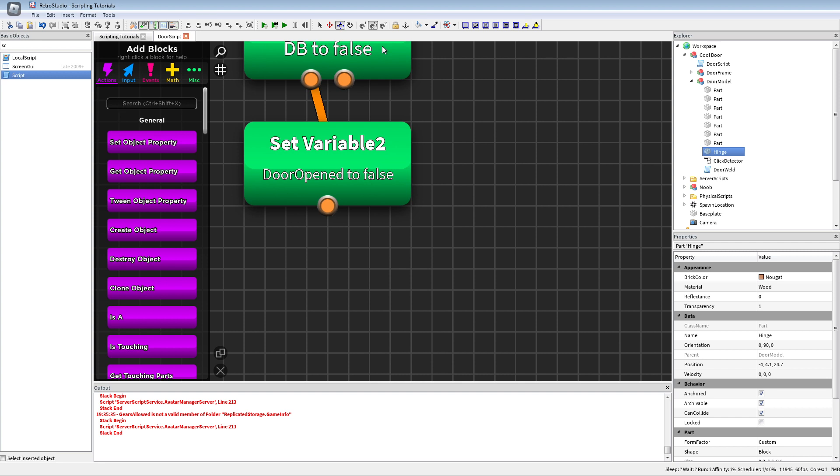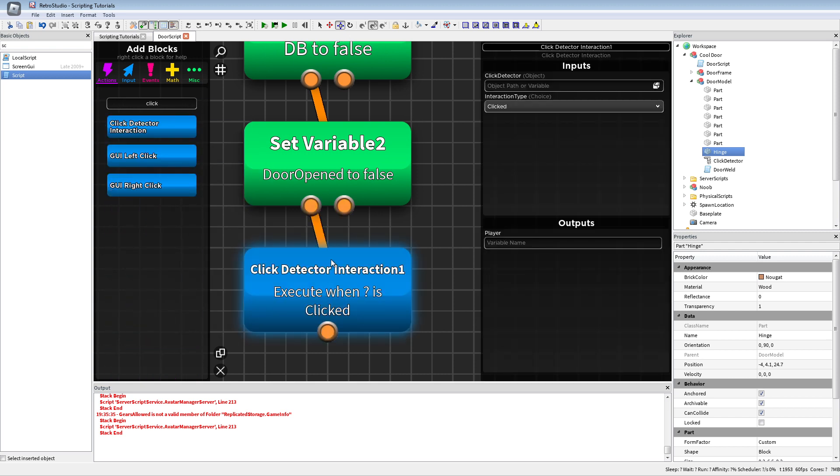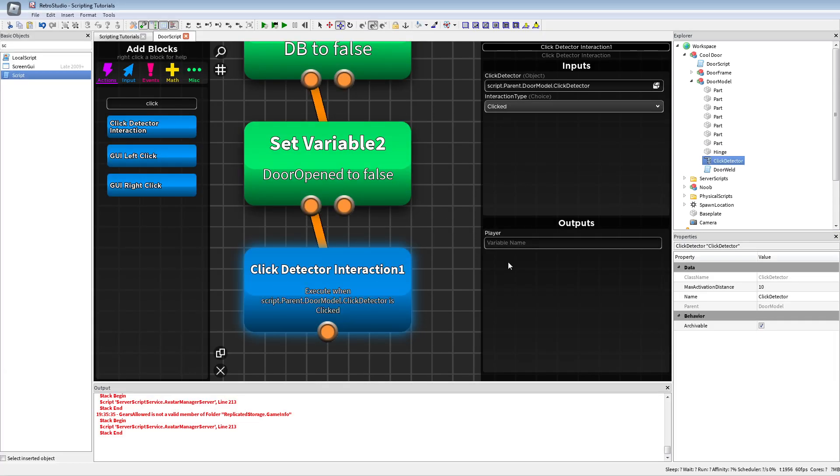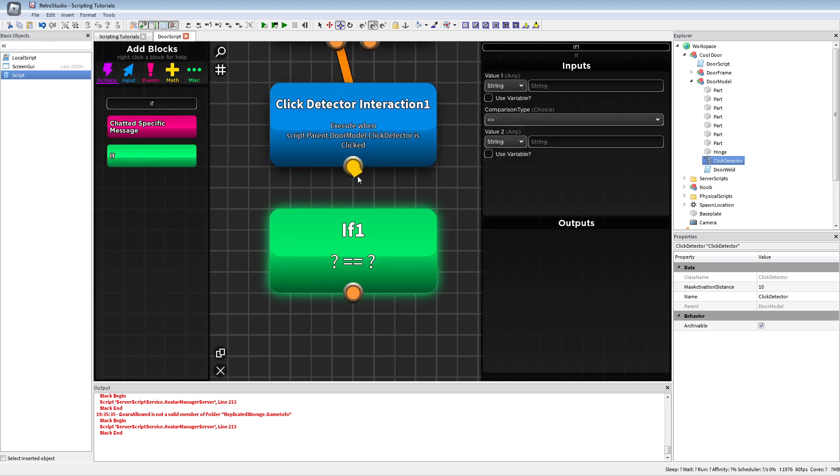If there are multiple tweens with one object it would kind of look goofy. So now we're gonna use the click detector interaction. If you want to maybe check if a player has enough cash or something to open the door, you could just put the player here and check if he has enough cash. But I'm not going to do that. So the first thing we're gonna do is check if the debounce variable equals to false.